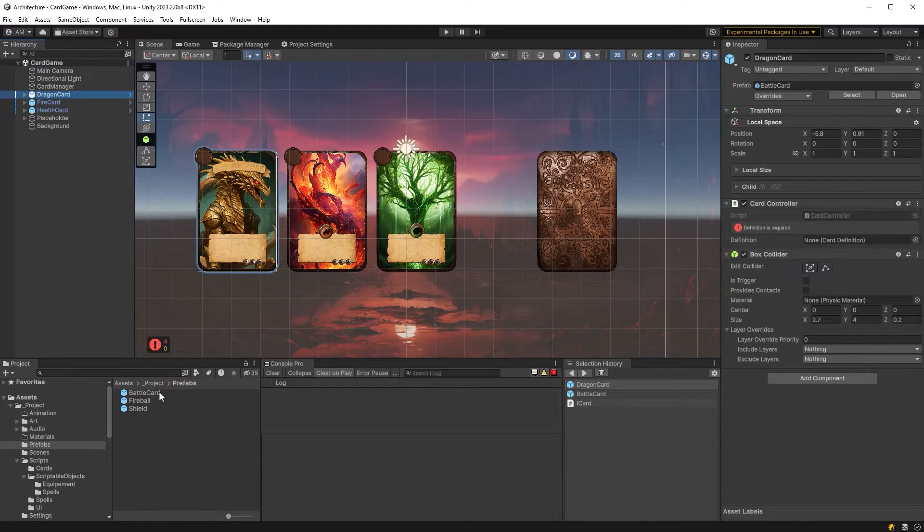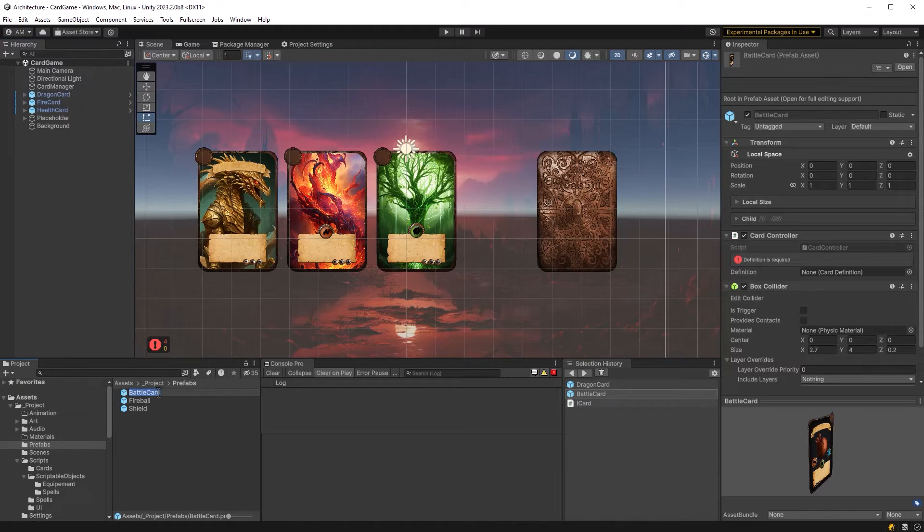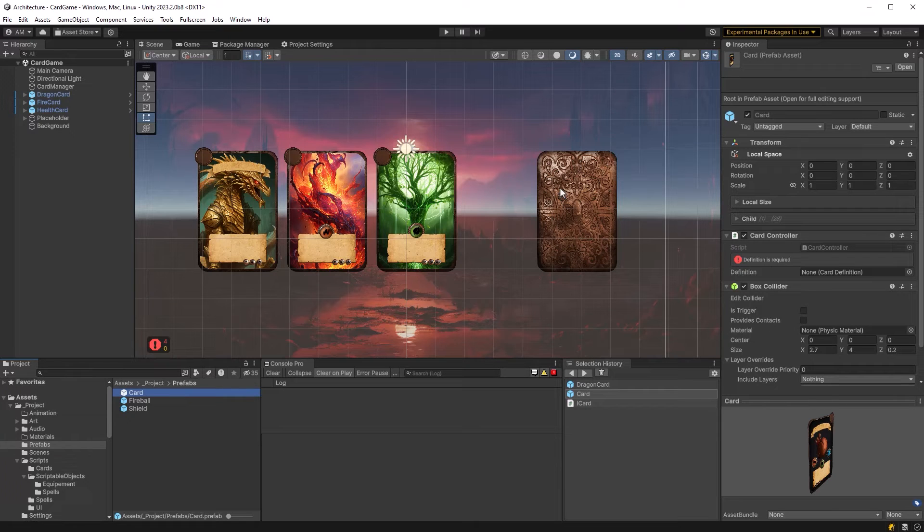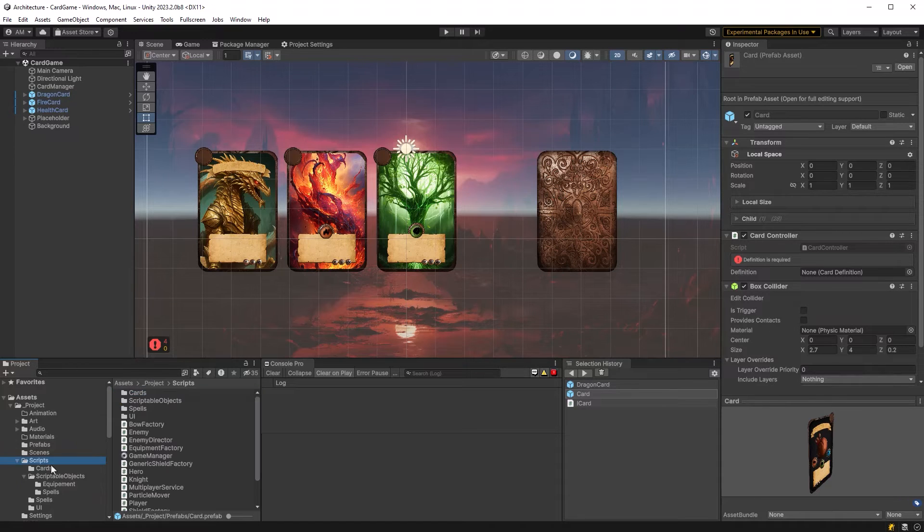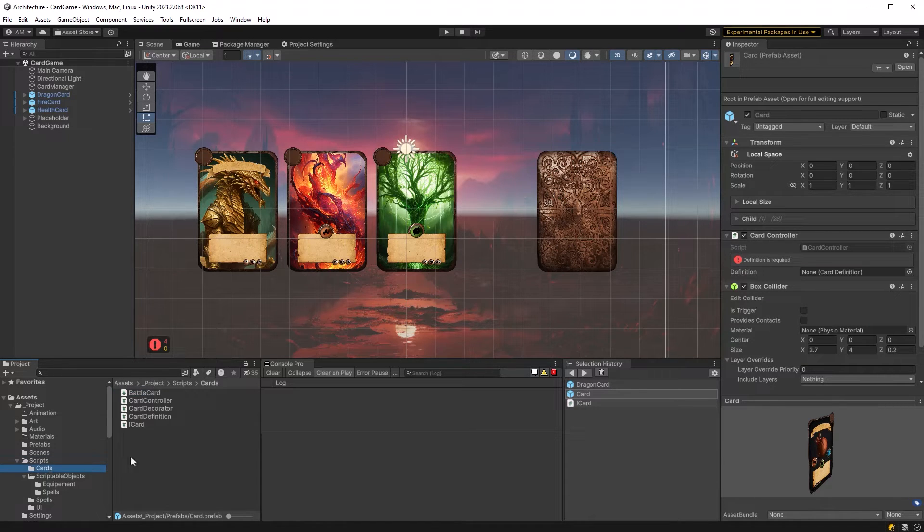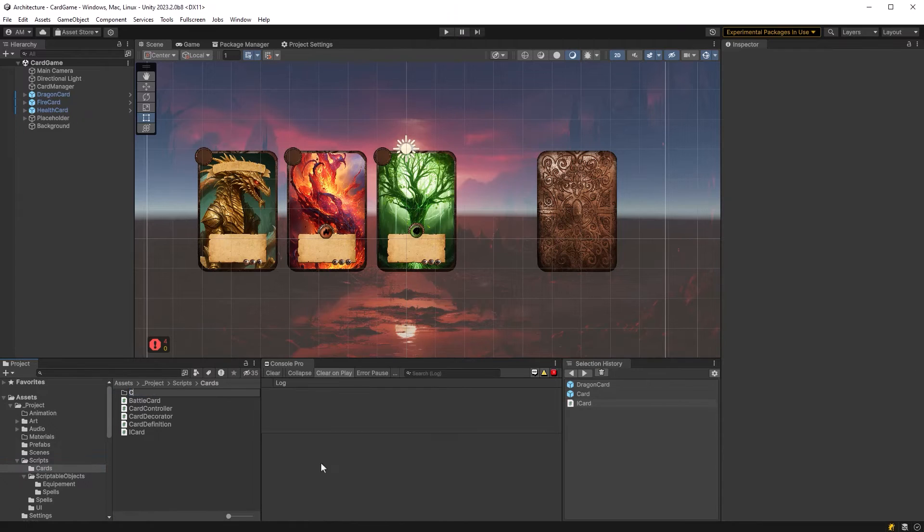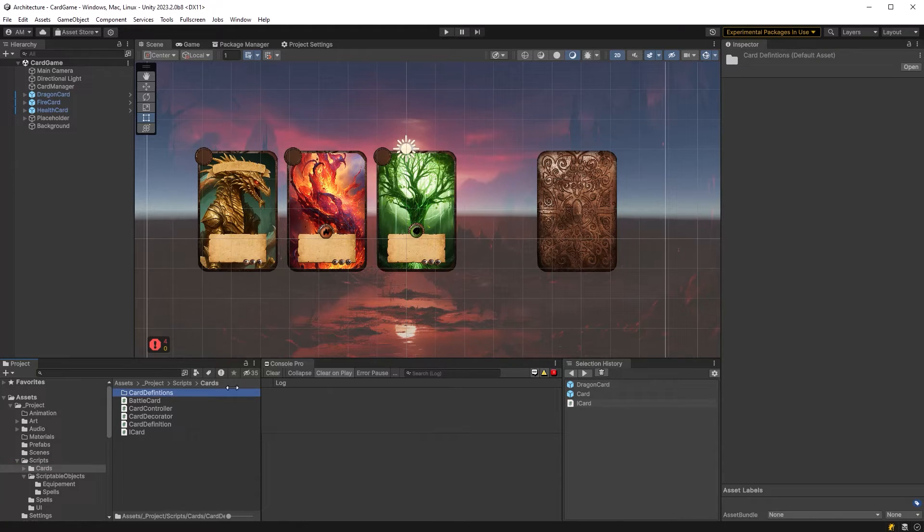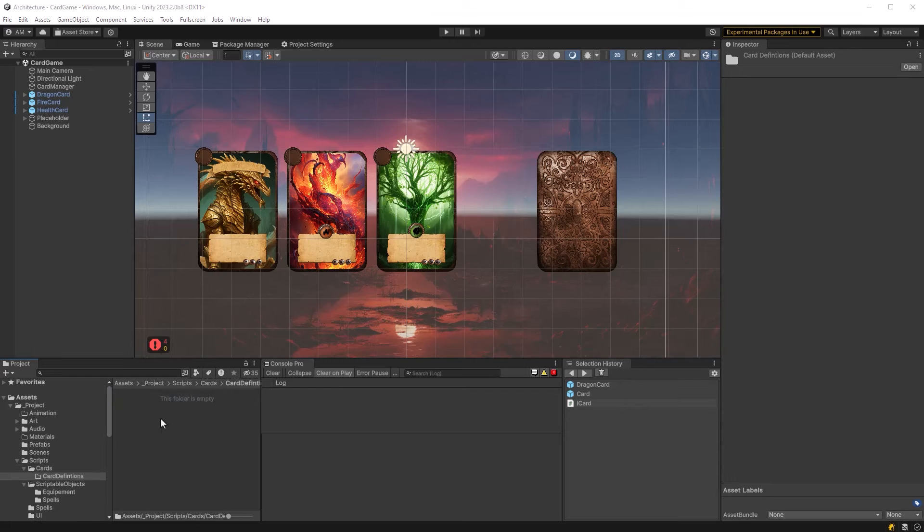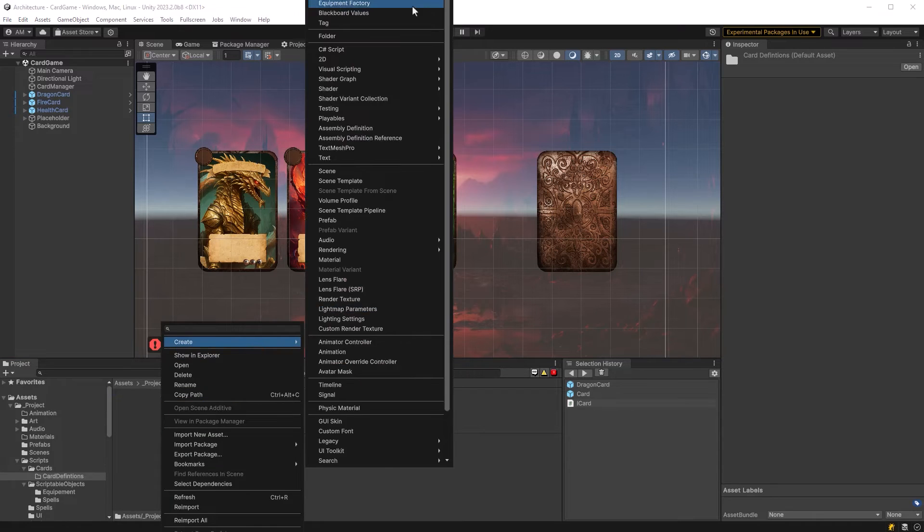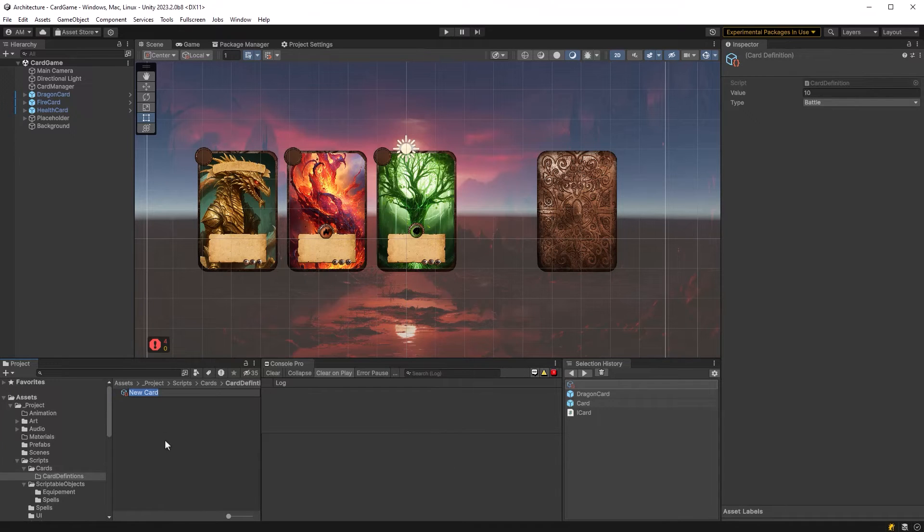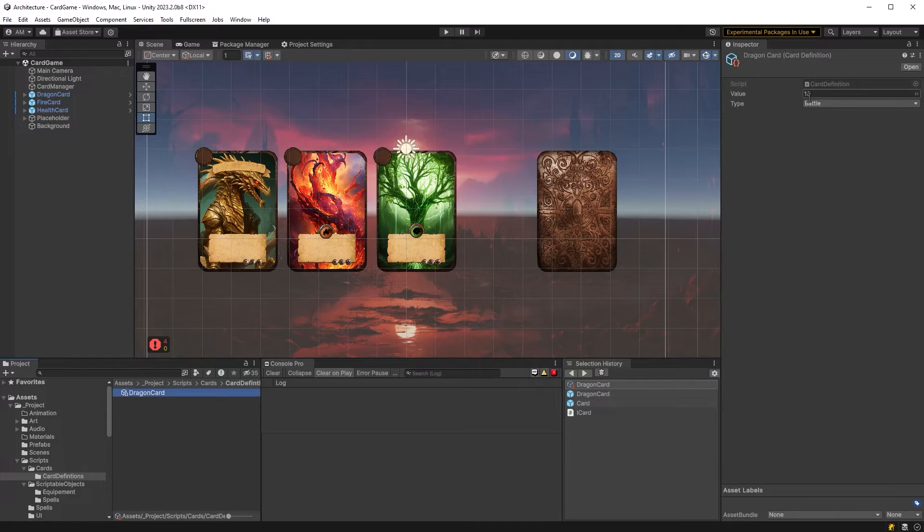Now I don't think this should be really called battle card because it's really at the base prefab for all cards. So I'm going to come out of there and actually rename the prefab just to be card. Then I'm going to make a new folder here just to store all my card definitions and inside of there it can just start making I'll make one base definition here. We can call this one let's start with a dragon card. So a dragon card let's say value 20 type battle.